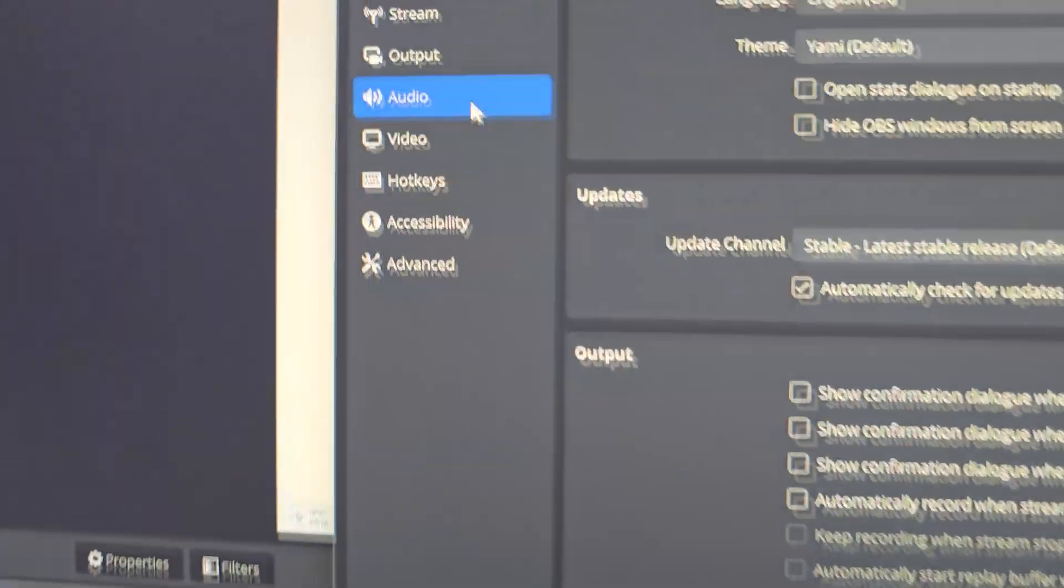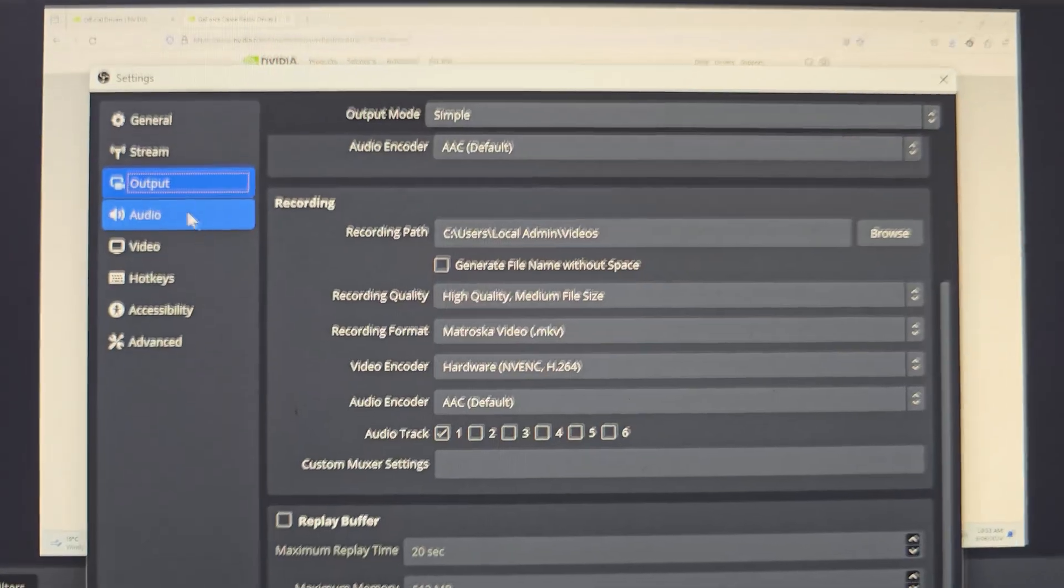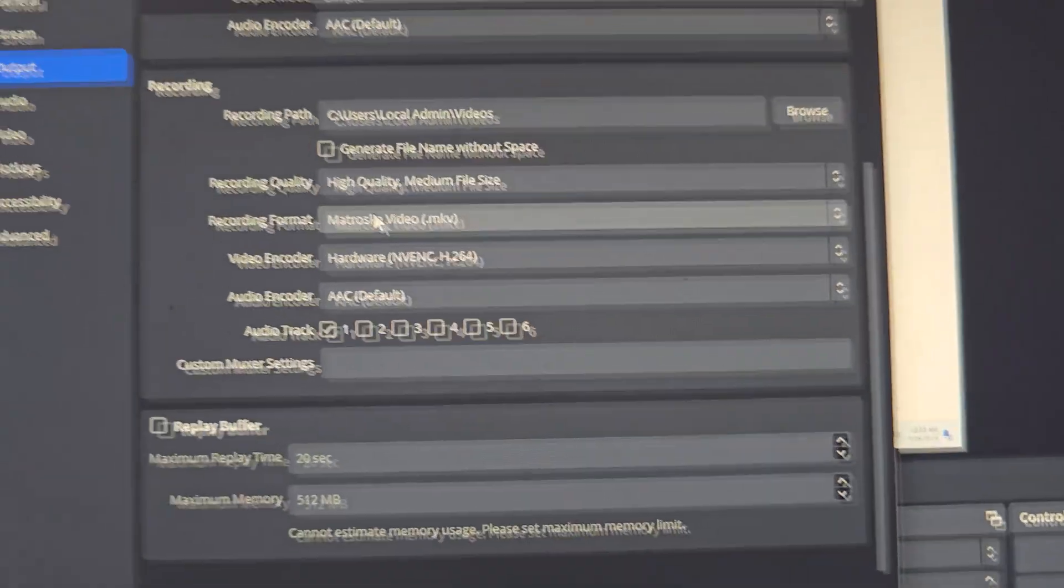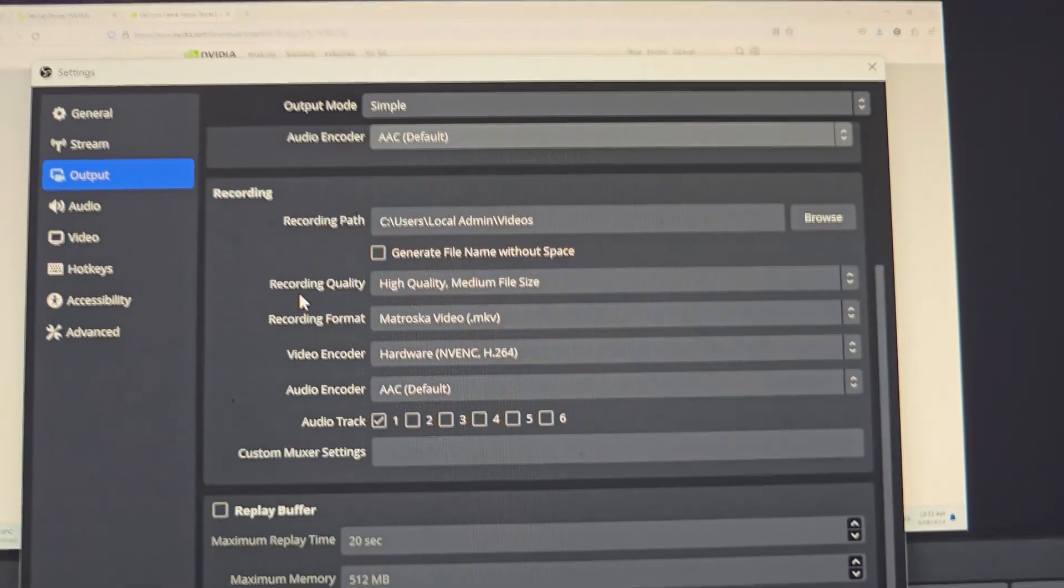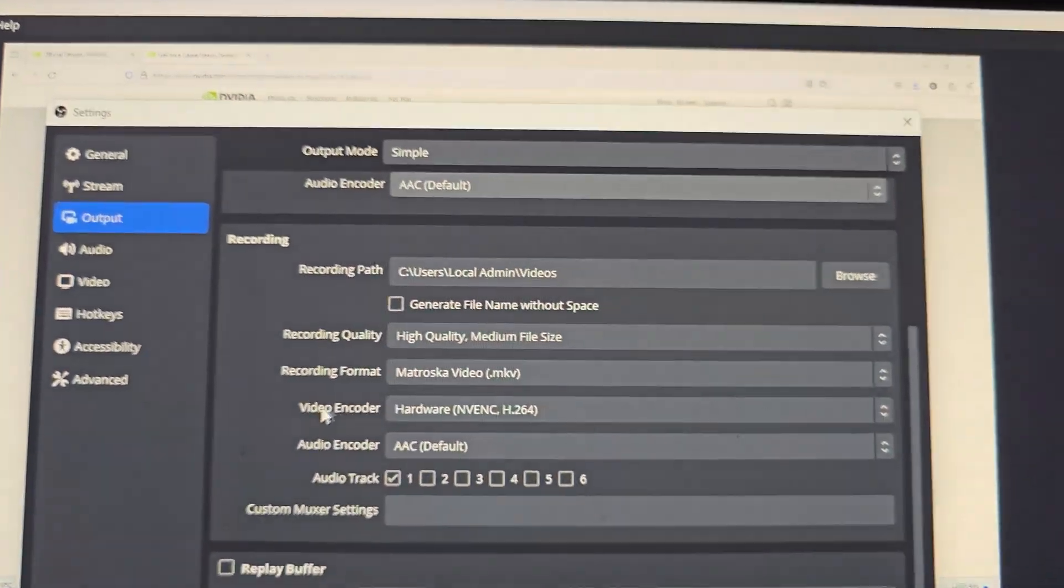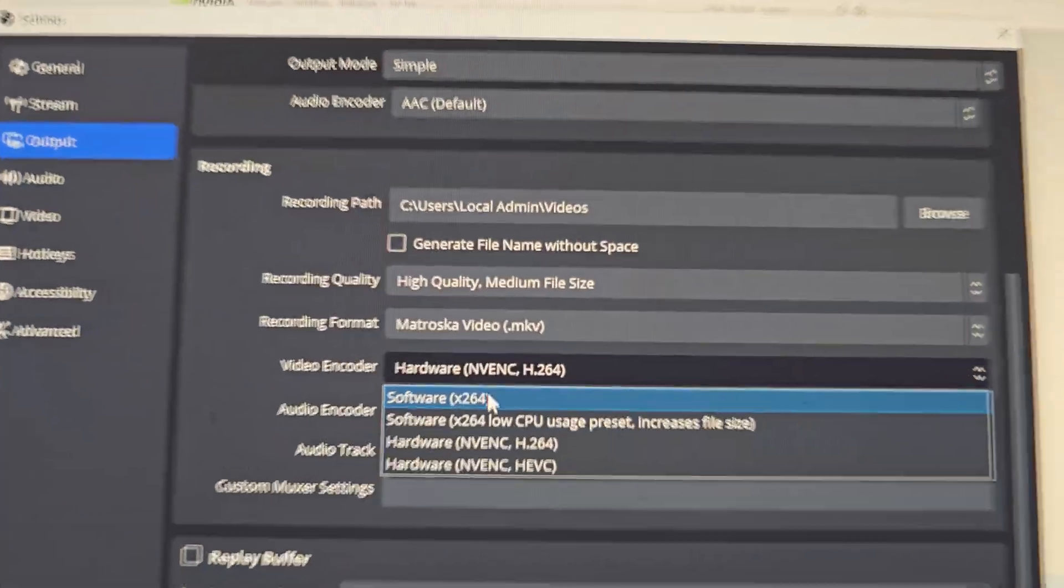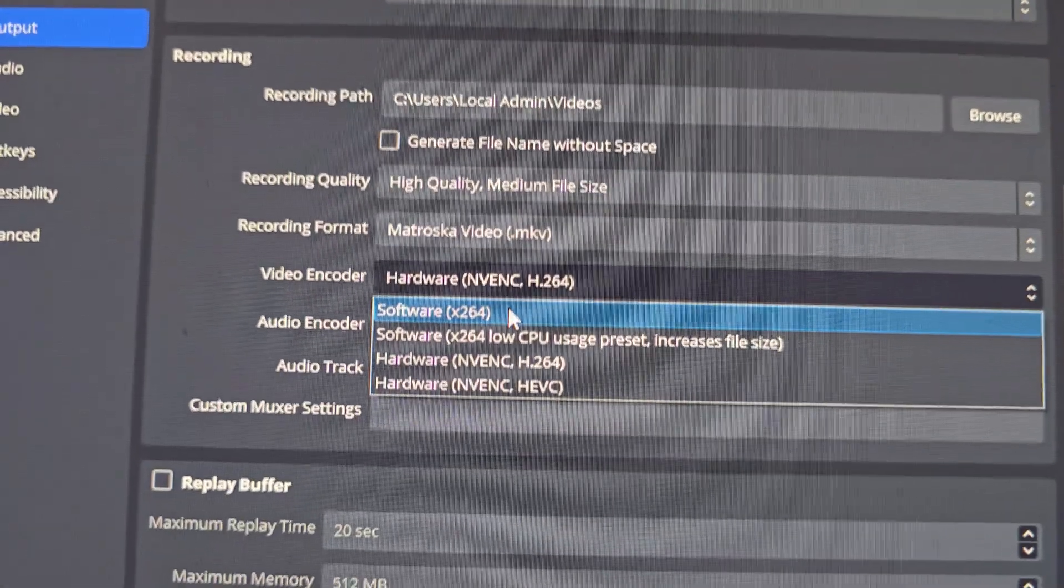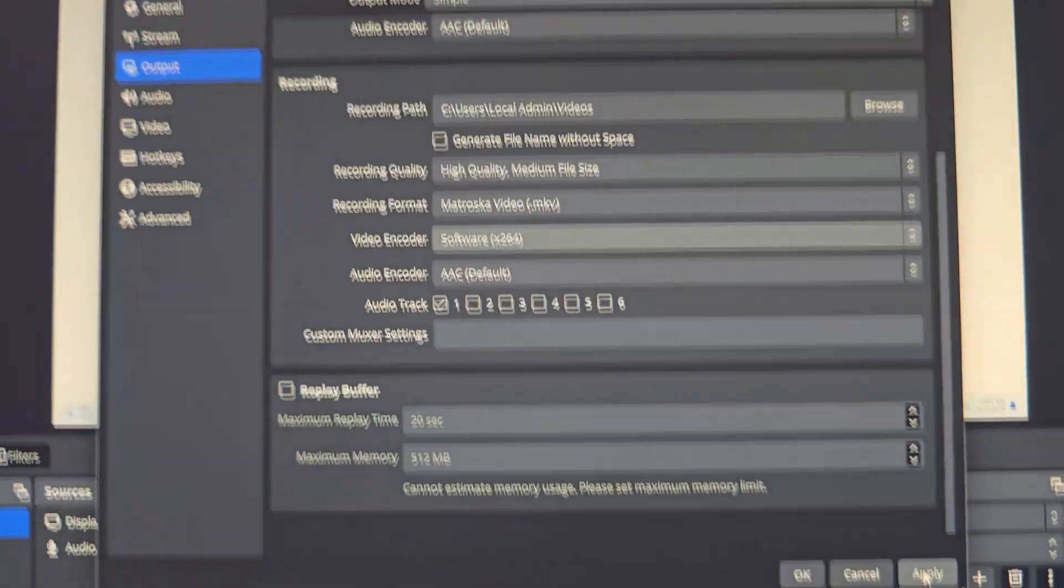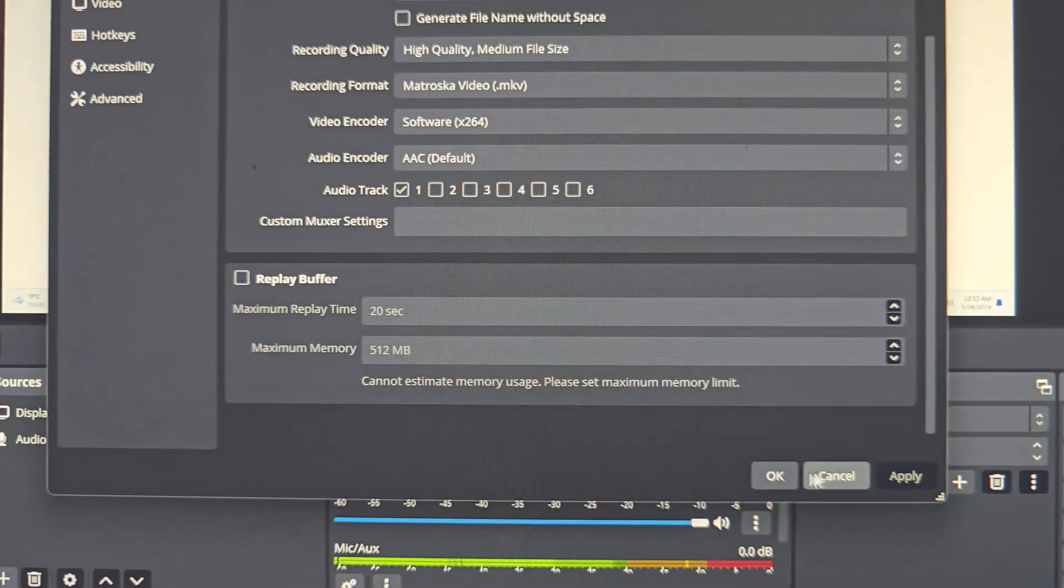In Settings, click on Output, then go down to the recording section and click on video encoder. Select software instead. Then click on Apply and click on OK.